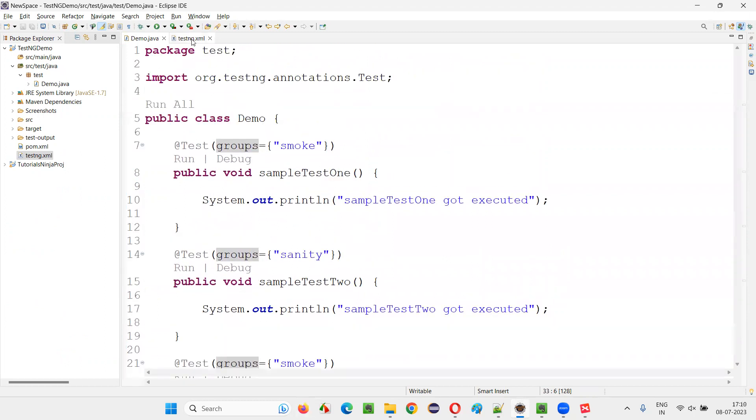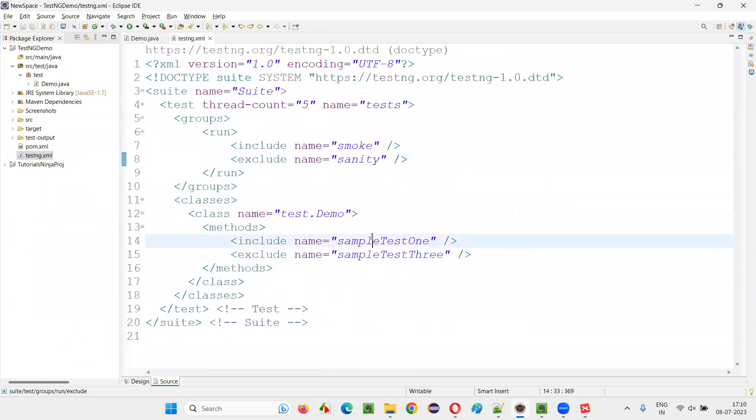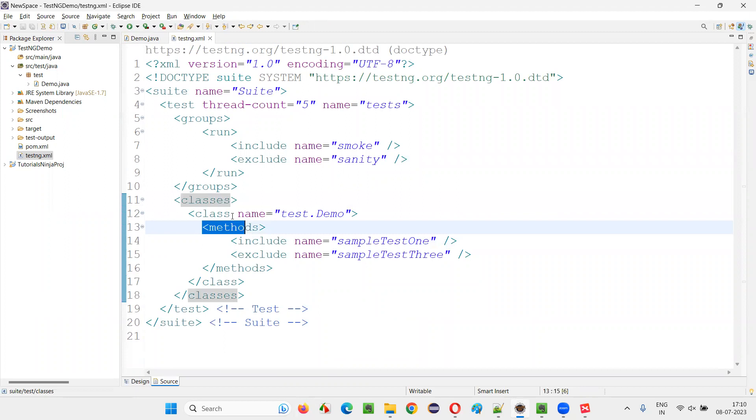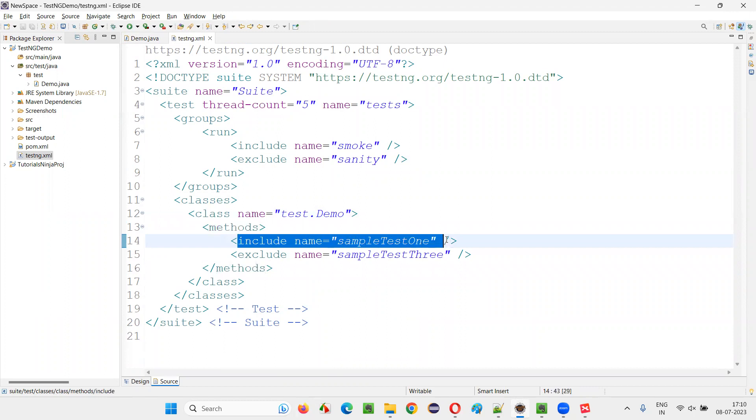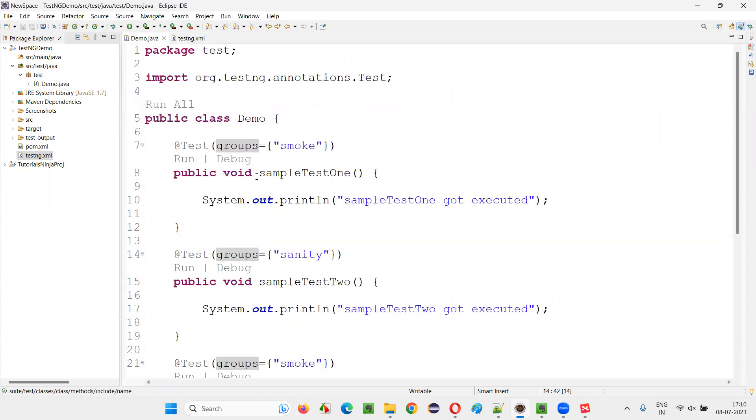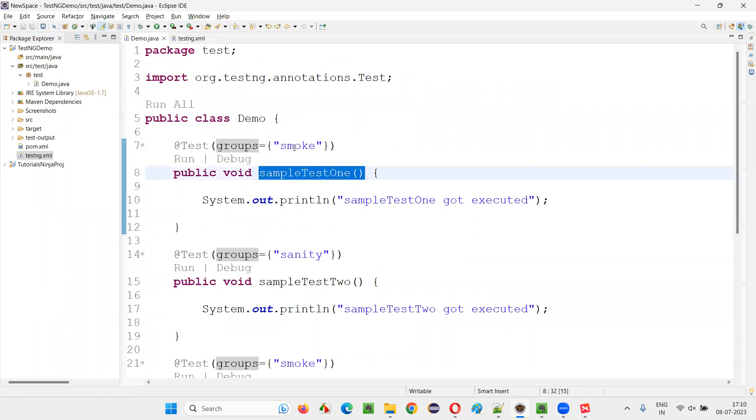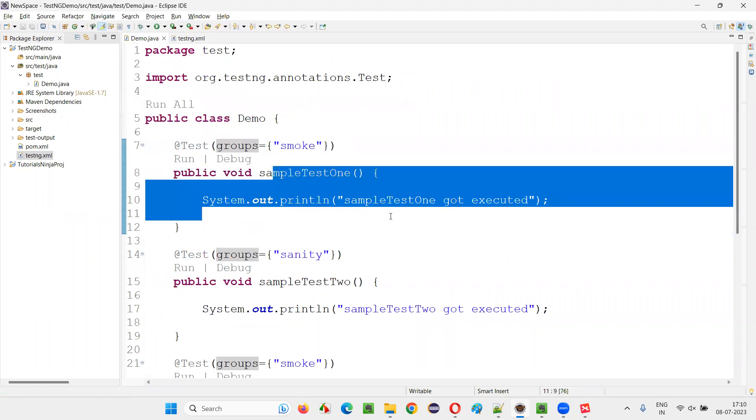And that too, I mentioned one more thing. Inside these classes, under this class and inside the methods, I specified include tag to run only the this one sample test one. If you go here and see sample test one, which is from smoke. This one should run.